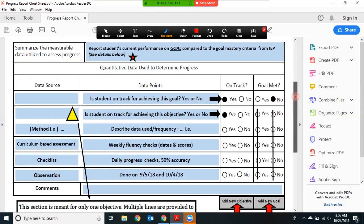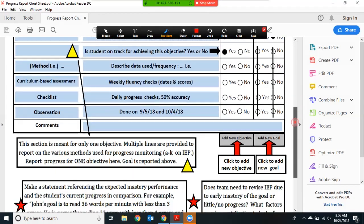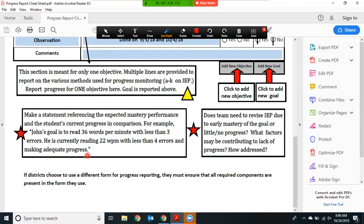We're going to scroll down and take a look at a closer definition of this. You will report a comparison between the expected target and the student's current functioning. For example, John's goal is to read 36 words per minute with less than three errors. He is currently reading 22 words per minute with less than four errors and making adequate progress.